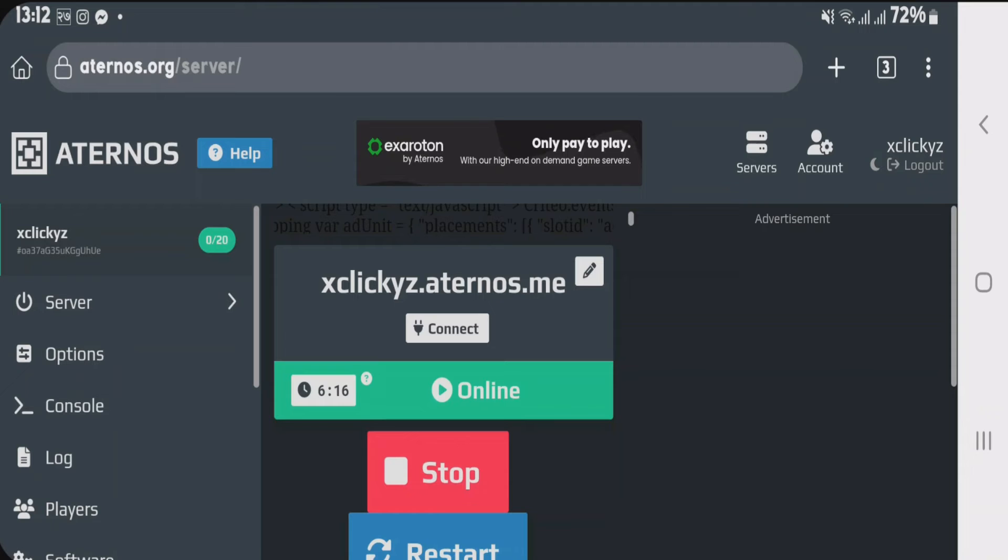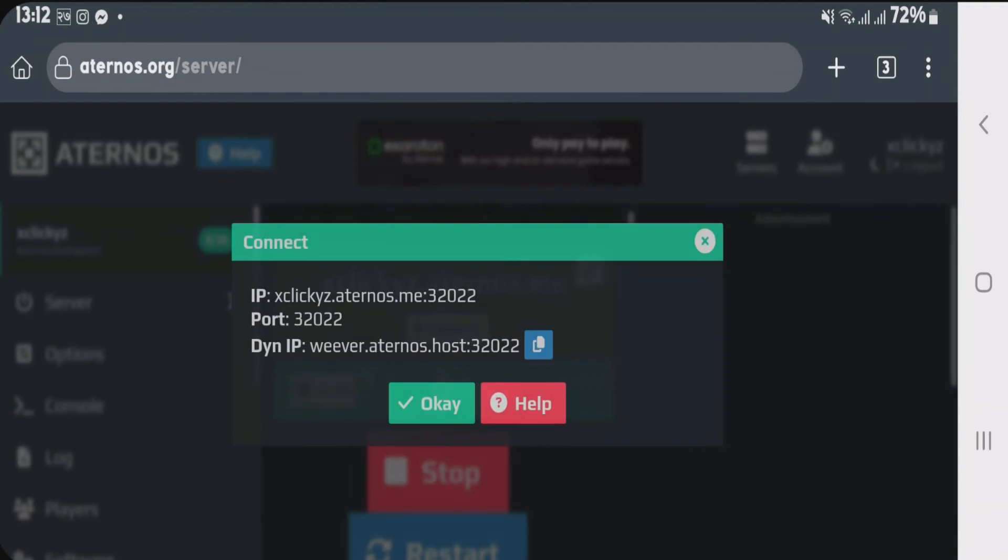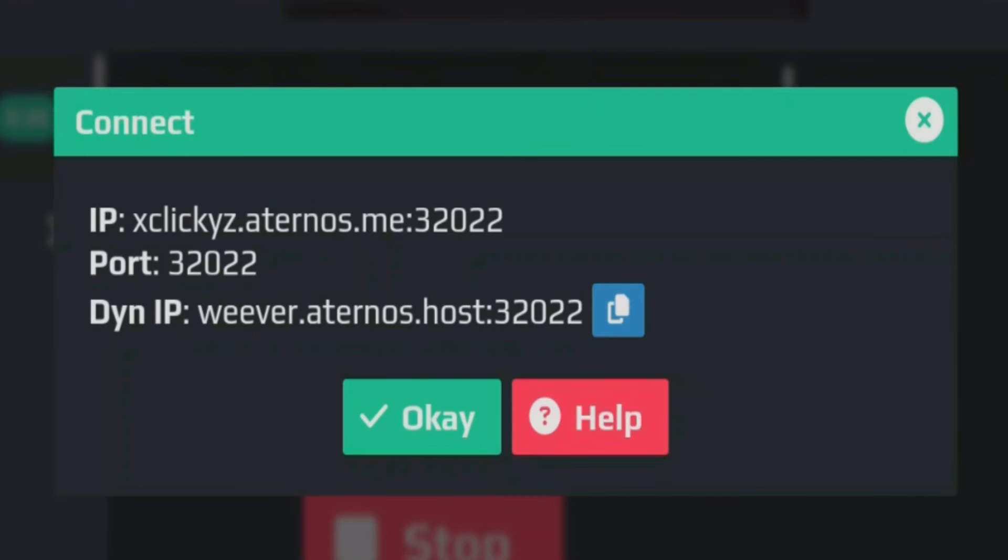You can see the server is online. Now in order to connect with your friends, you're just gonna tap on connect button here. You're just gonna make note of these two things here that is IP and port.